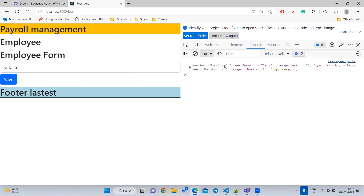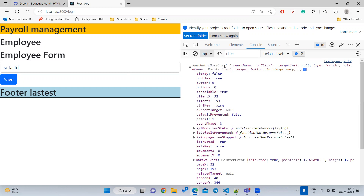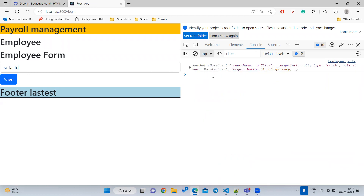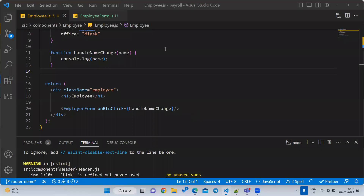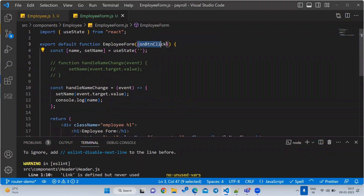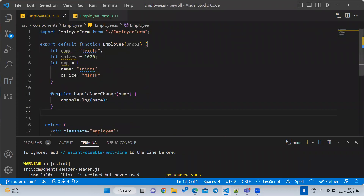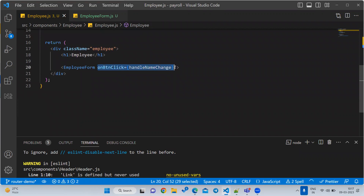After saving and reloading, when clicking the button the event coming through is a synthetic base event. Normally in HTML you get an HTML event, but in React it's a synthetic event which wraps the normal event. This output is coming from the parent — so we are able to send an event from child to parent using props. The approach is: declare a property in the child, write a function in the parent, and pass that function as an argument.